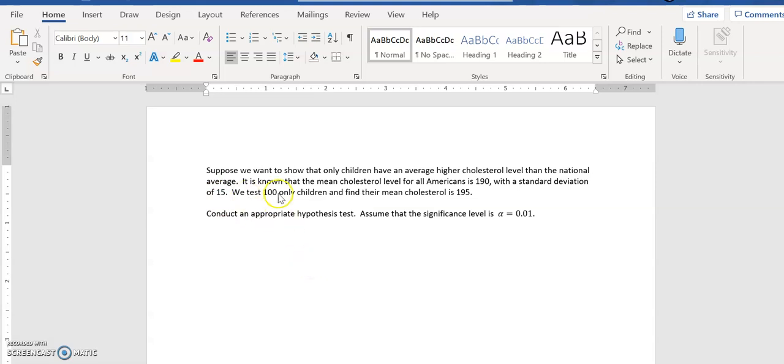We test 100 only children and find their mean cholesterol is 195. Now this is the kind of scenario where you should be using the Z test, not the T test.